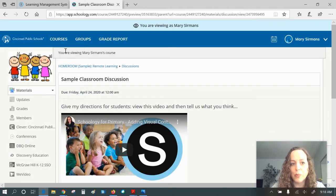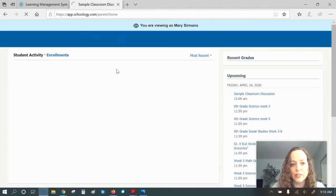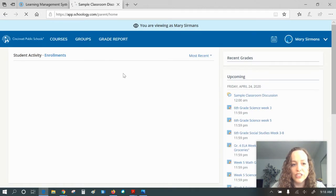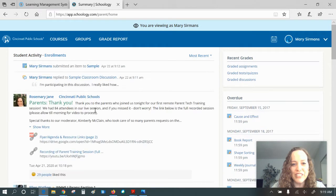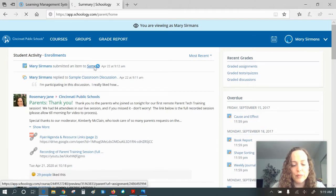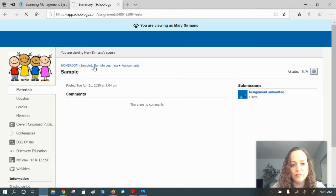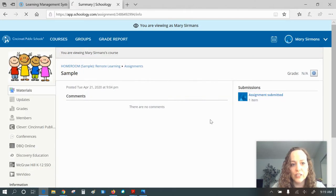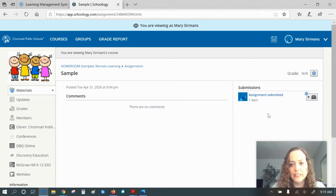So it's really important that you are in your parent account. Also, that was looking at a discussion. I can look at her assignment she posted to the teacher. And so here's the assignment. Her submission's right over here.